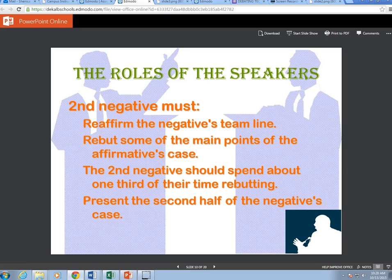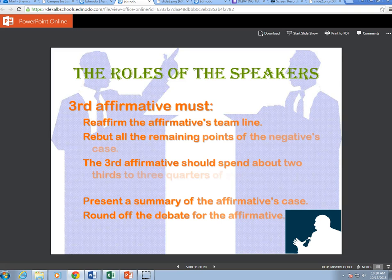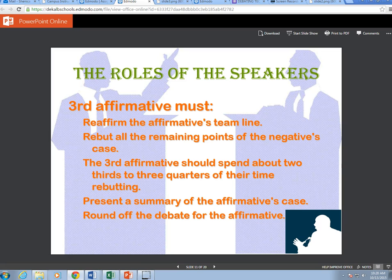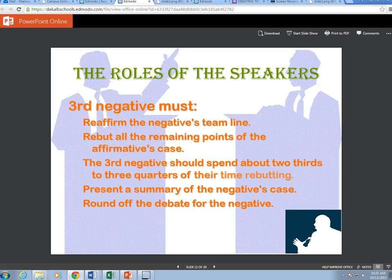The second negative should present the second half of the negative case. The third affirmative must reaffirm the affirmative team line, rebut all remaining points of the negative case — spending about two-thirds to three-quarters of their time rebutting — and present a summary of the affirmative case to round off the debate. The third negative must reaffirm the negative team line, rebut all remaining points of the affirmative case — also spending about two-thirds to three-quarters of their time rebutting — and present a summary of the negative case to round off the debate.